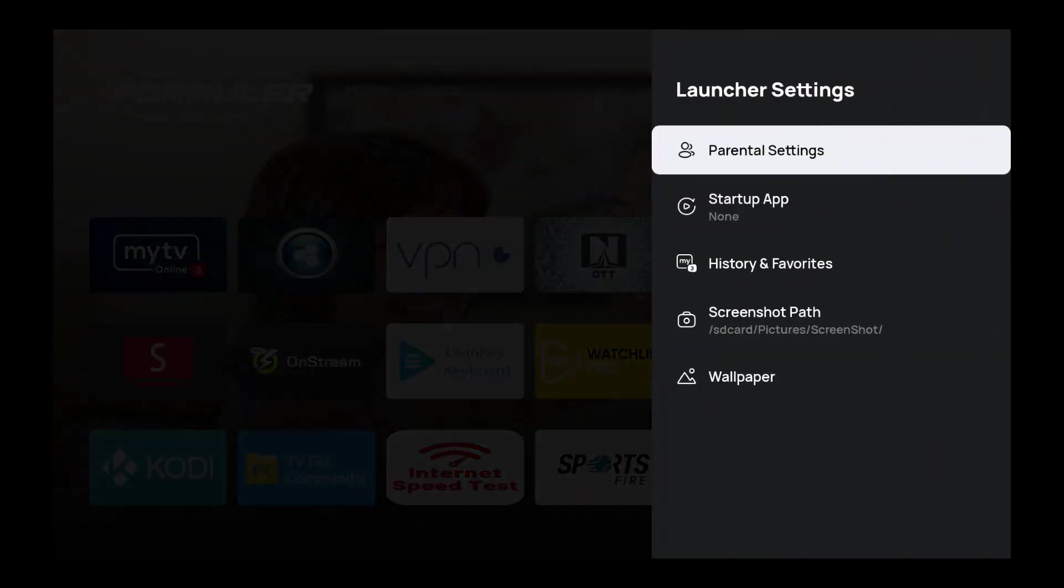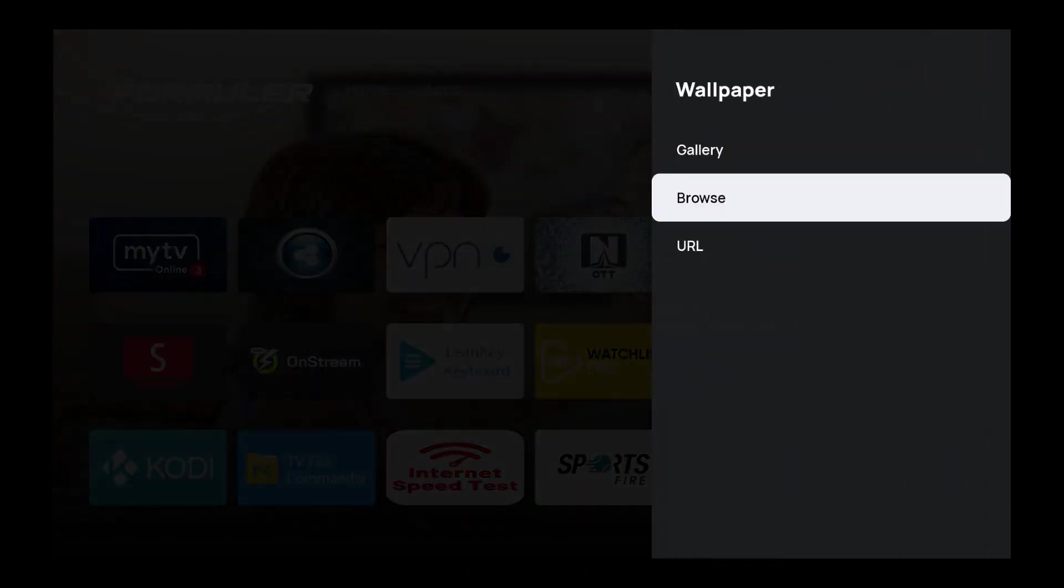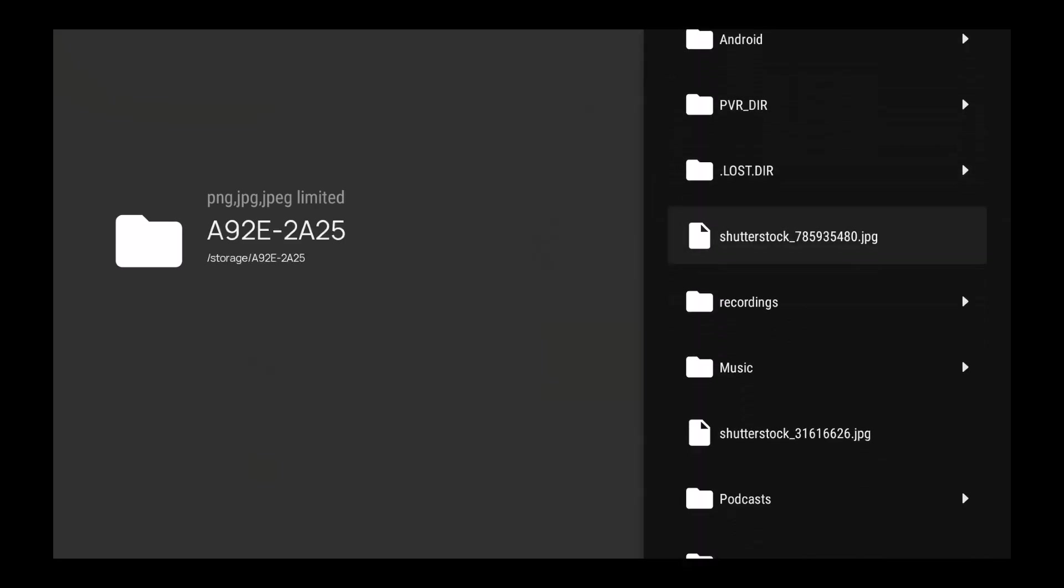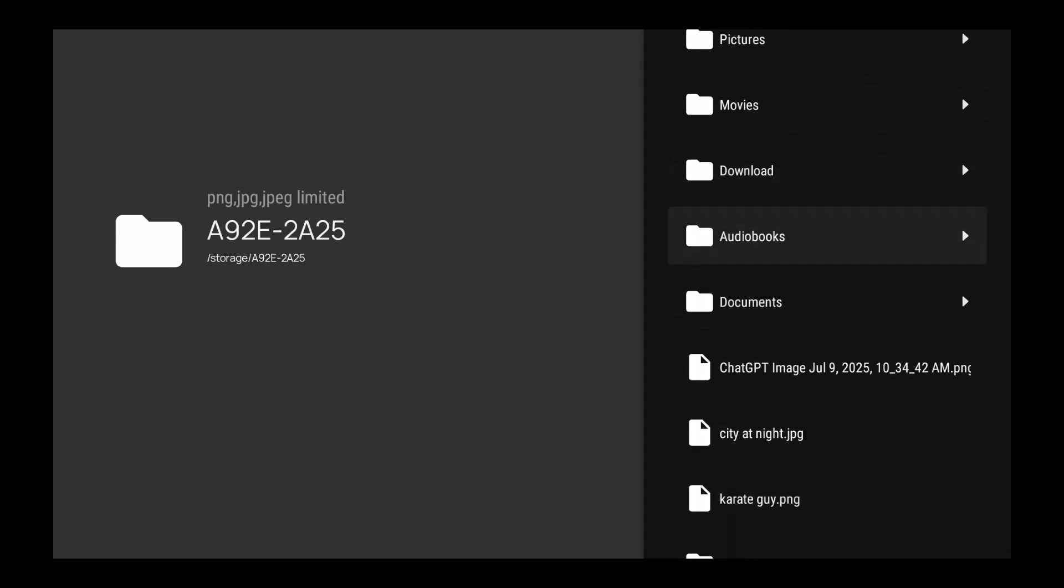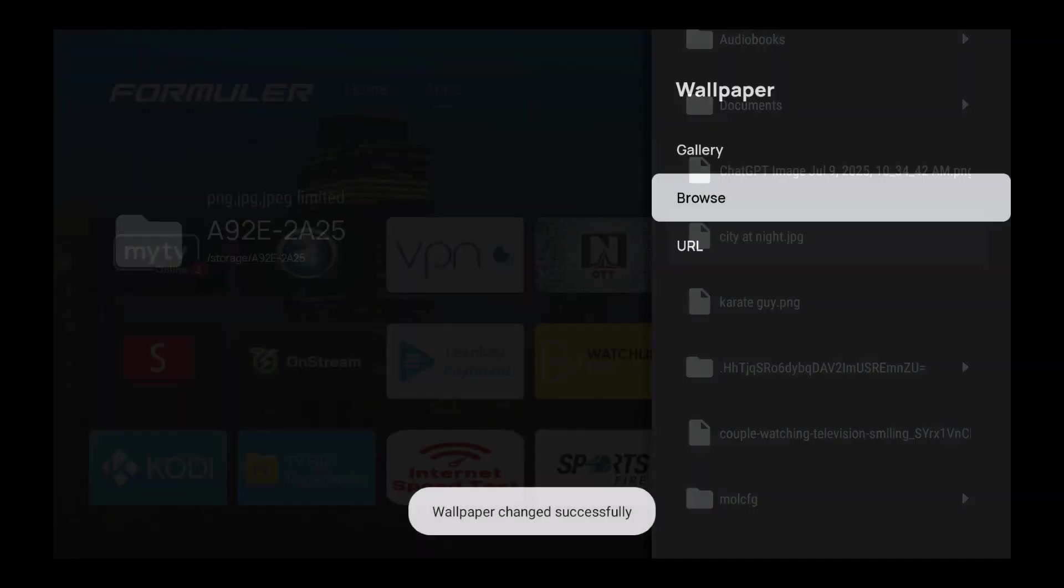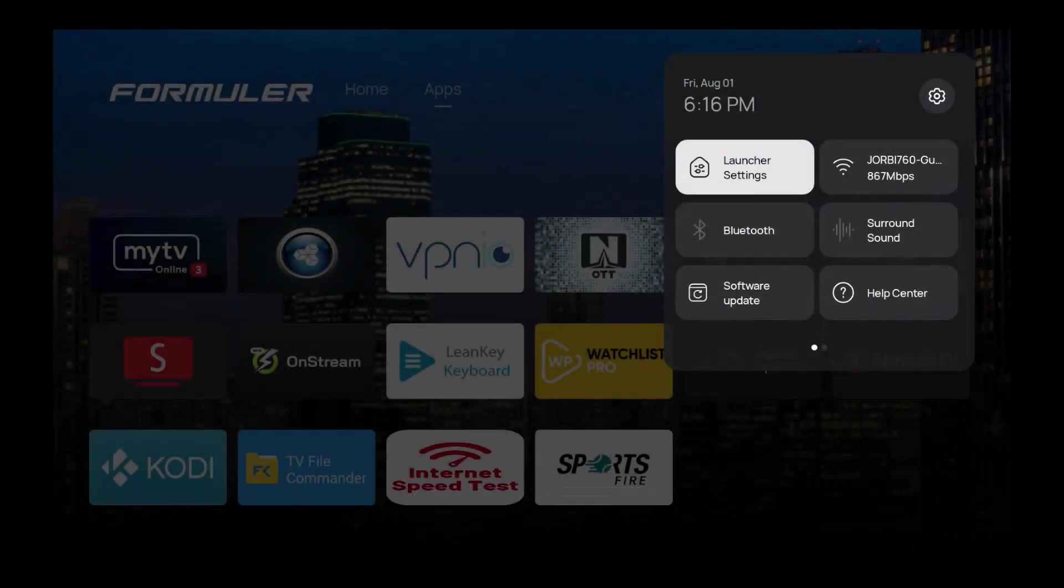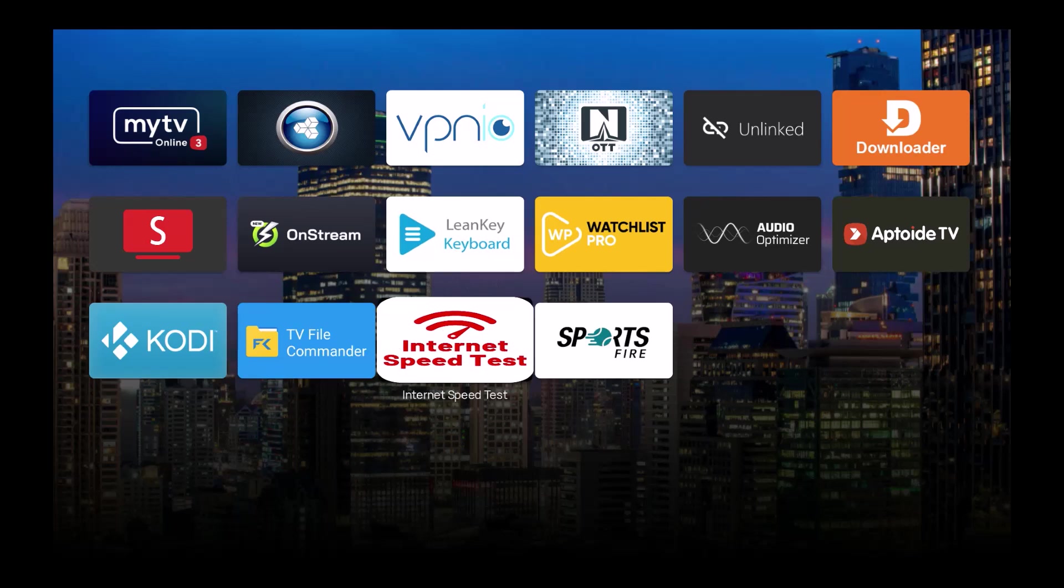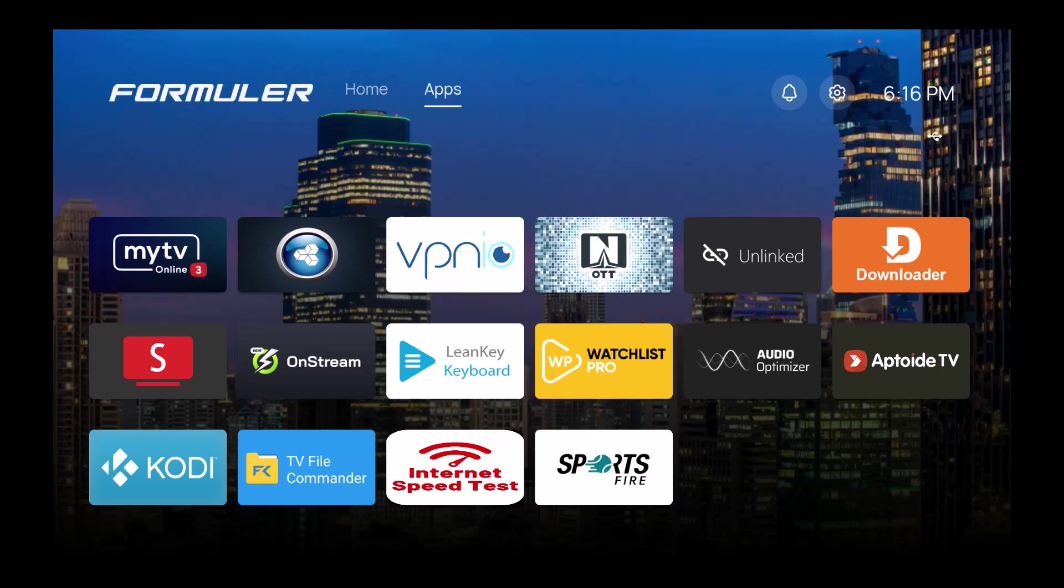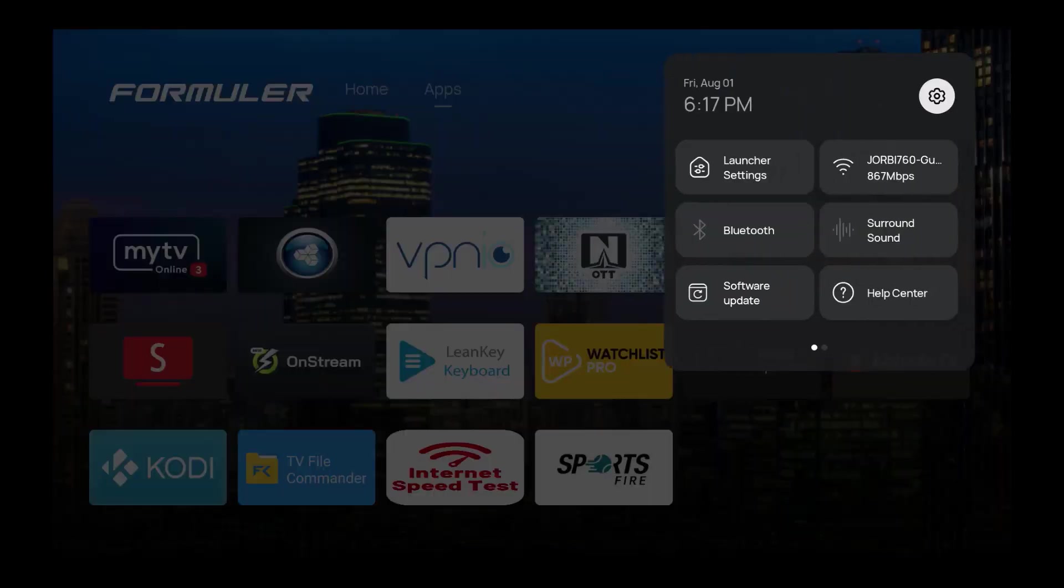I don't really like that background, so I'm going to go back to wallpaper, browse, and go right back down here. Let's go with the city night. There it is. Now you got a nice little city night that works pretty good. So that gives you the ability to either use the gallery or you can go ahead and use something that you have there, which is really cool.